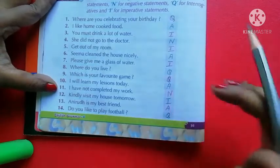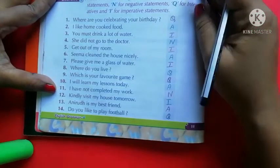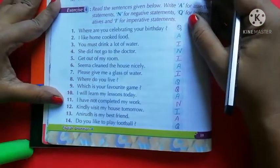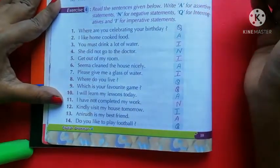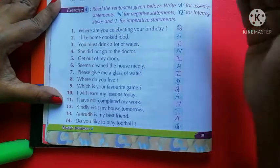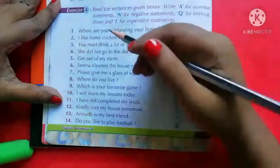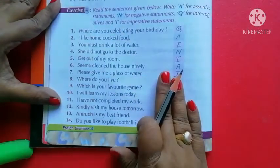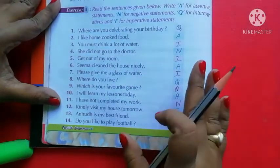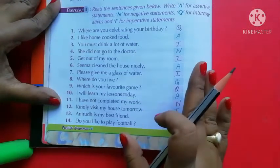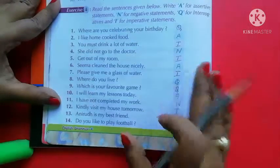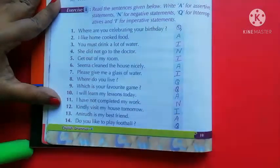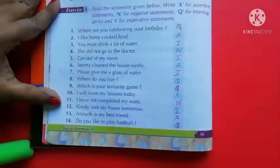Sima cleaned the house nicely — it is giving information, so it's an assertive sentence. I have solved this exercise for you. Go through it properly, do it in your book, and if you have any problem, you can ask me. This much for today's class. Have a good day.